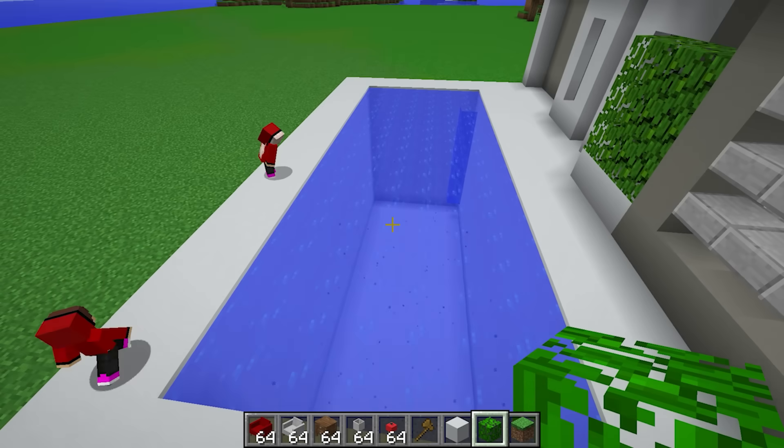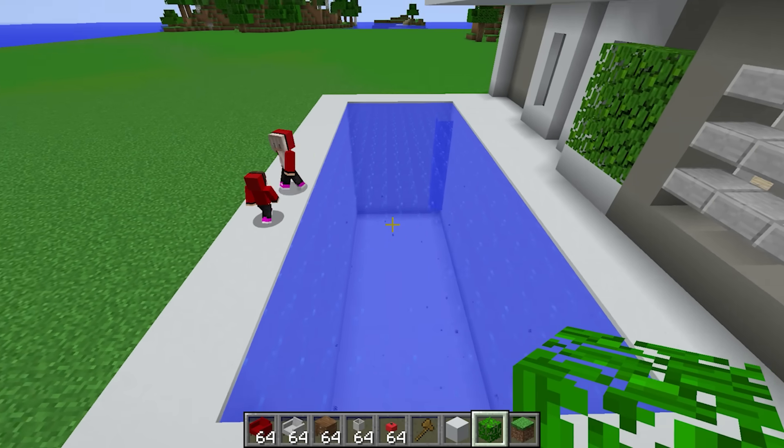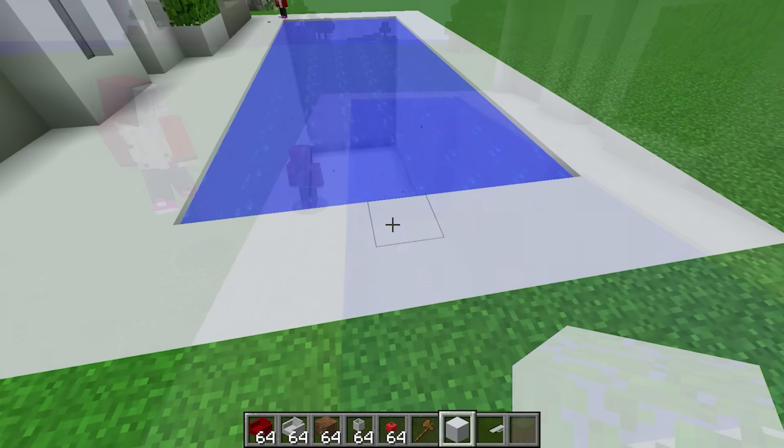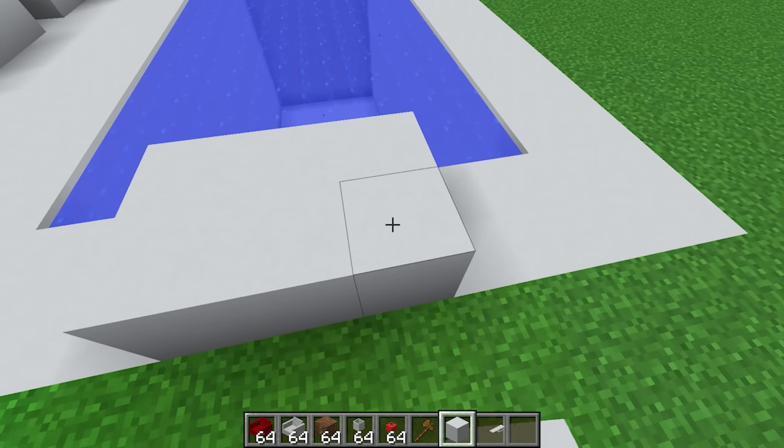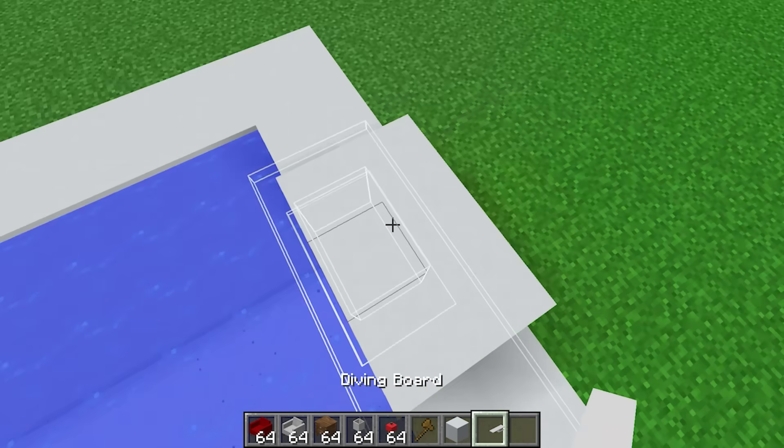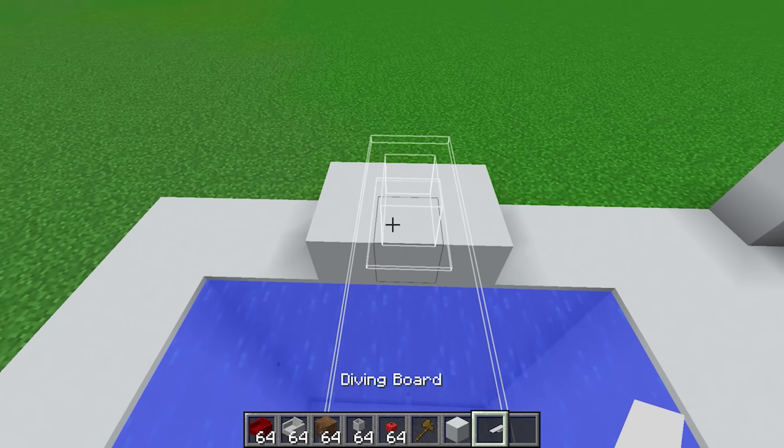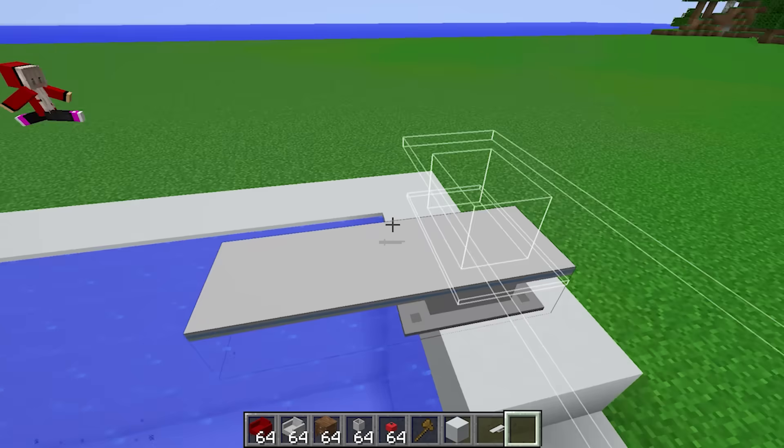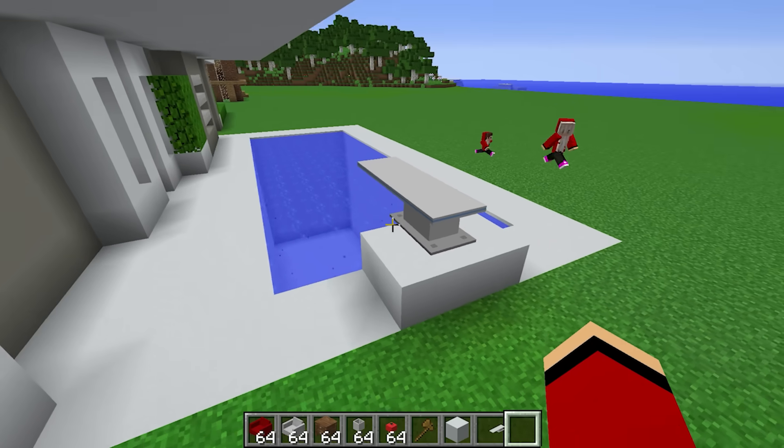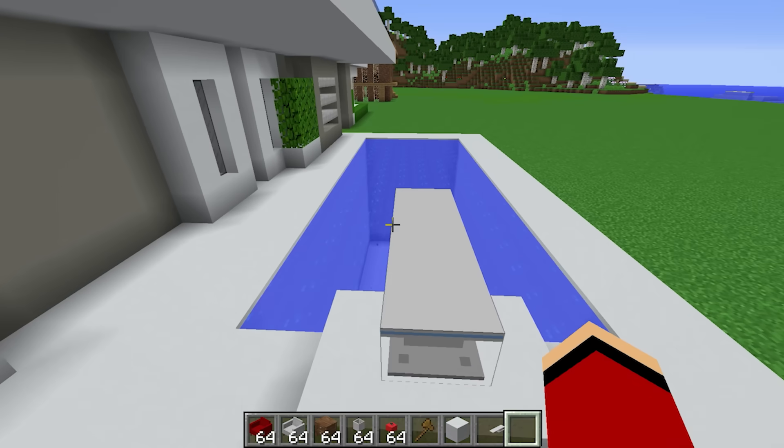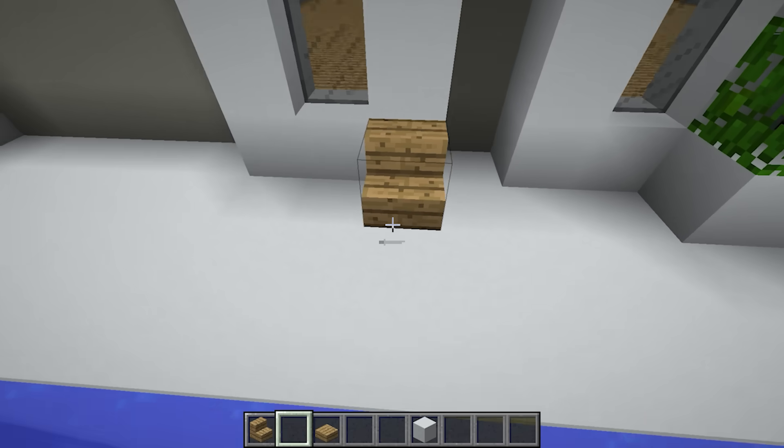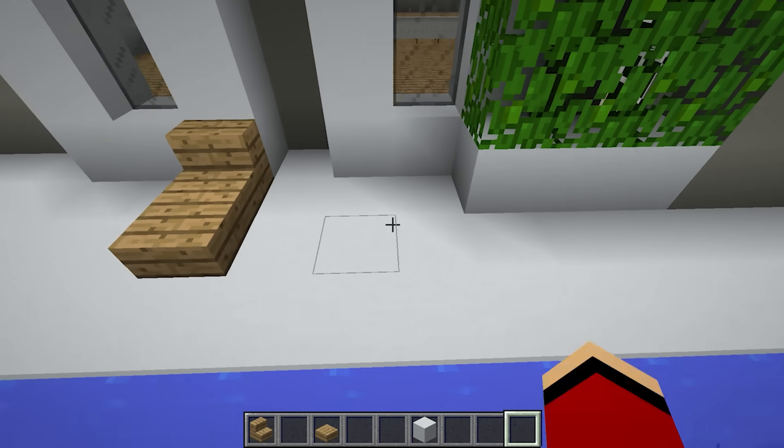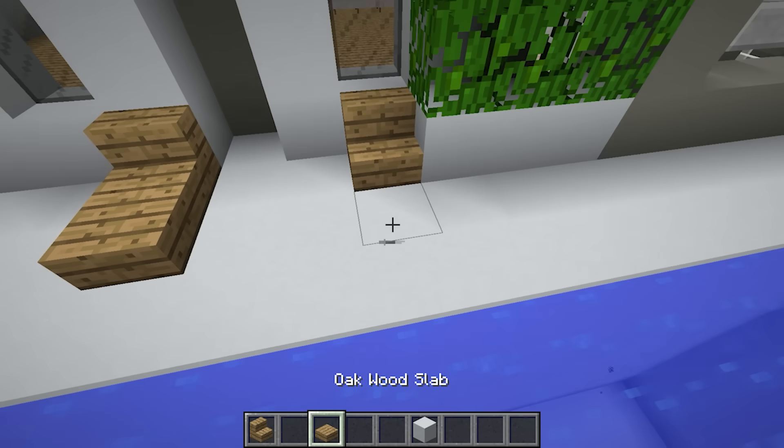Next I'll build the diving board for the kiddo and put some seats over here for some relaxing.